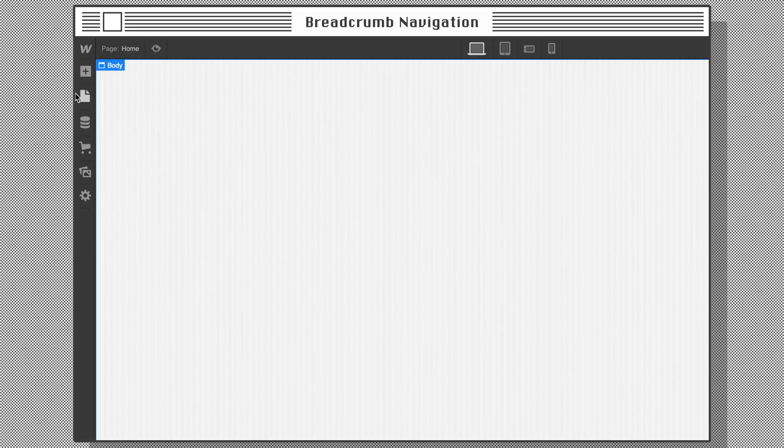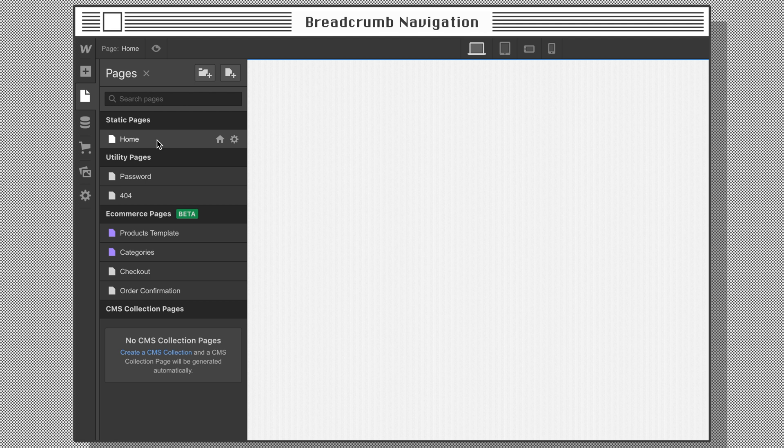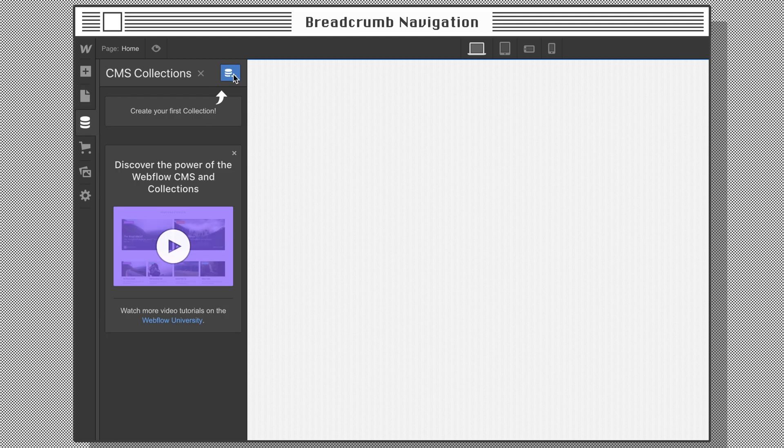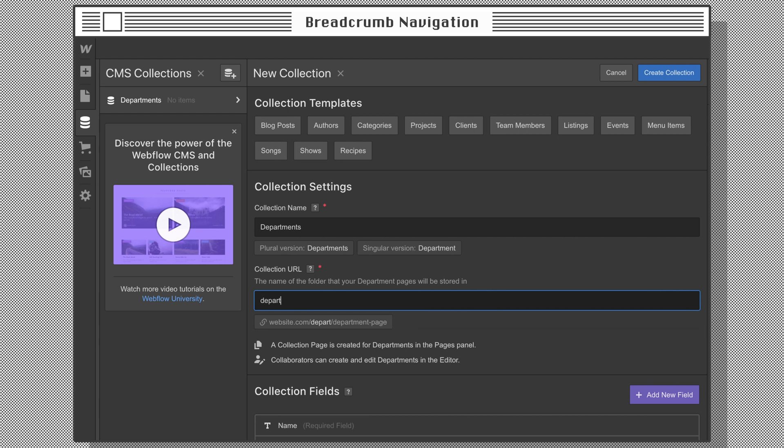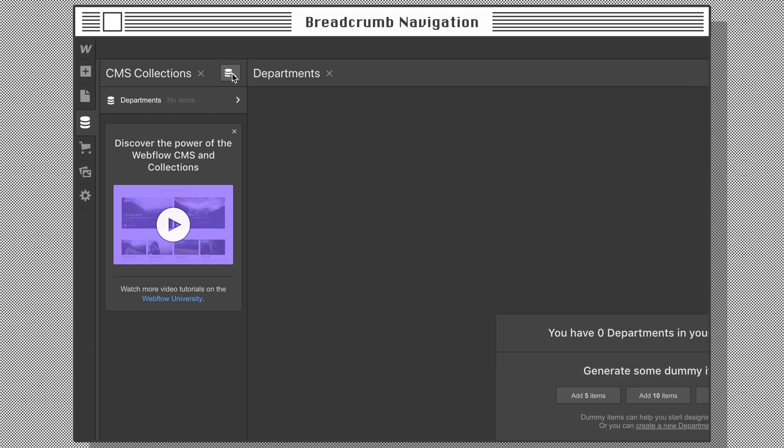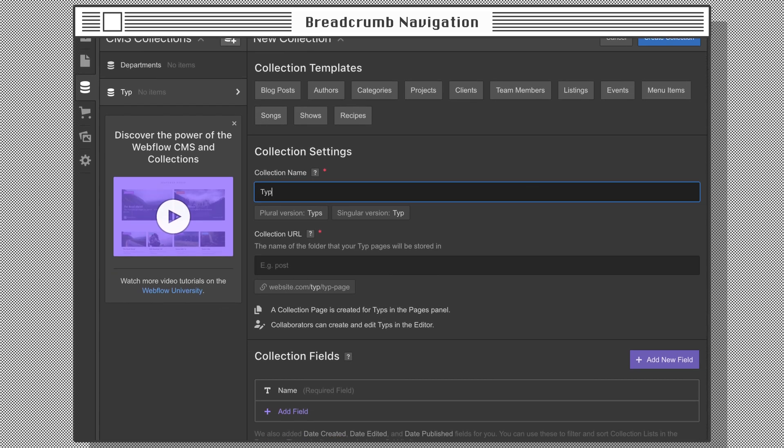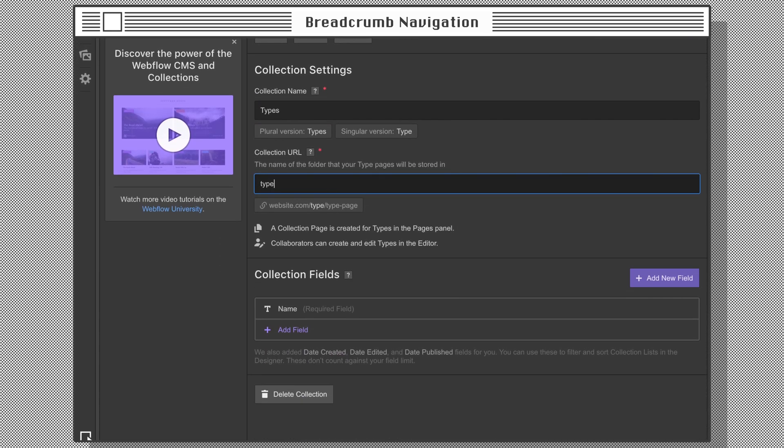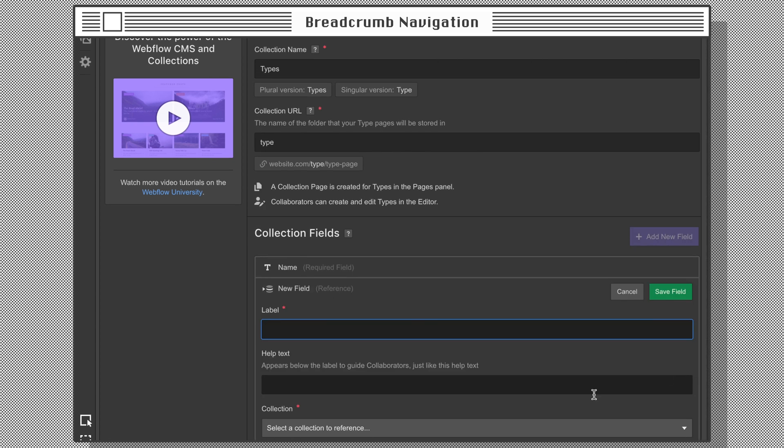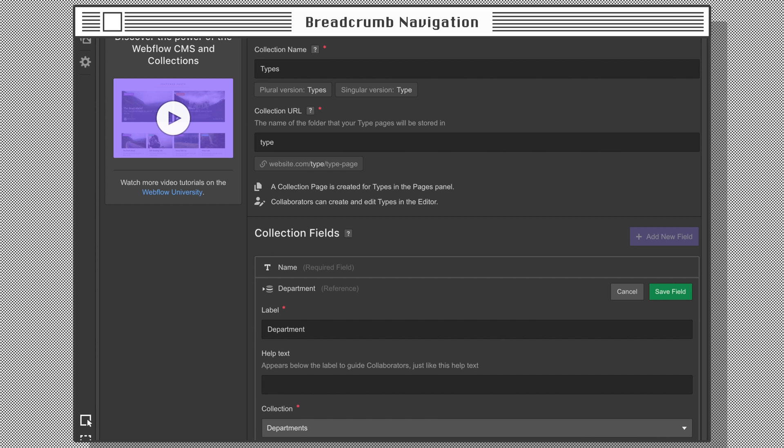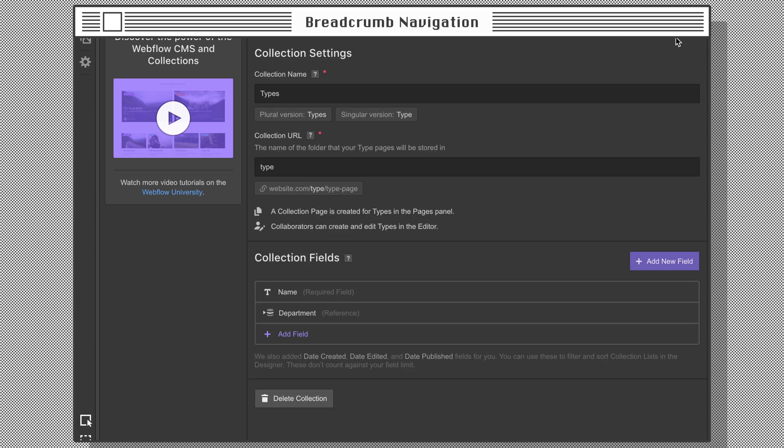Let's set up the site pages: the home page or storefront, which is a static page. Then create the department collection, which has a CMS template page. Now create the type collection, which also has a CMS template page. Before we keep going, let's create a reference field and connect it to the department collection.